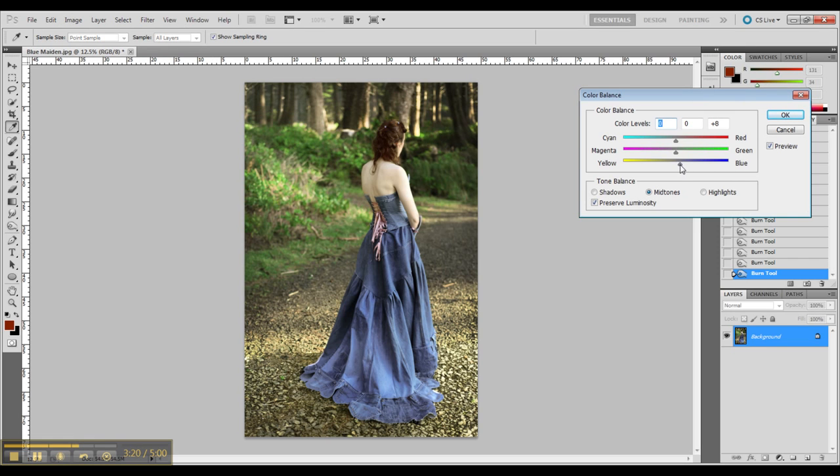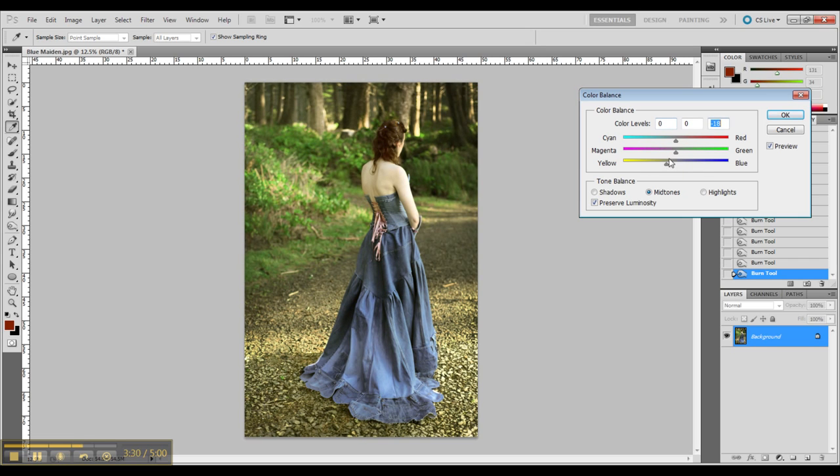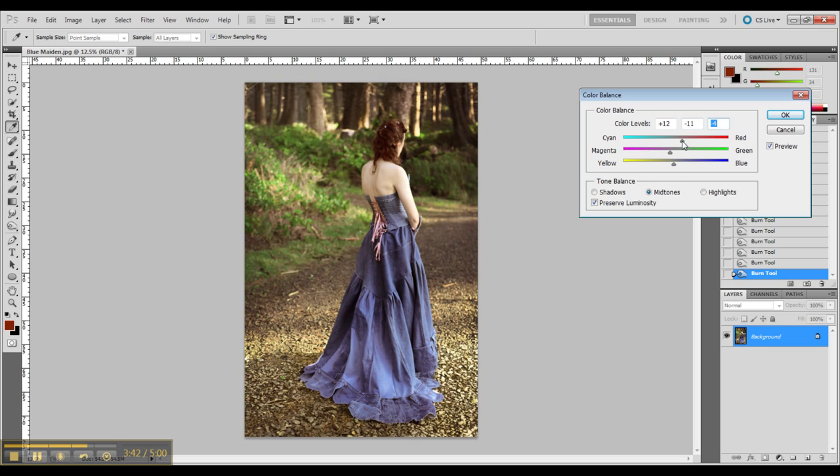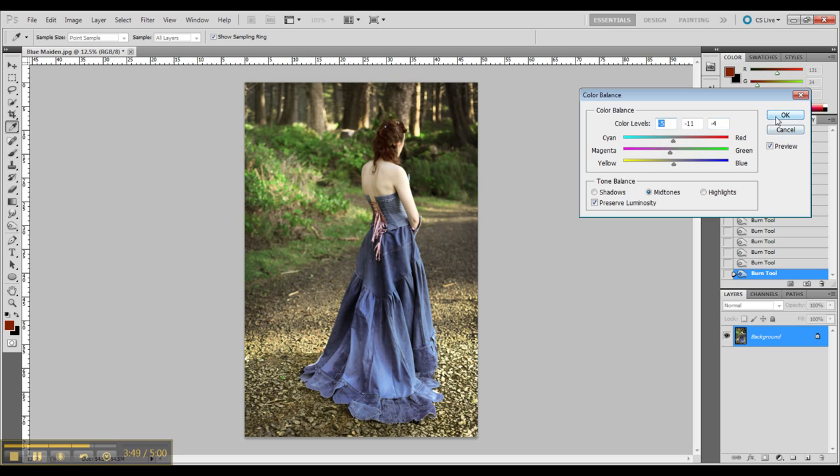And now I am redoing my color balance a little bit. And here is my finished image. And here is a before and after of it.